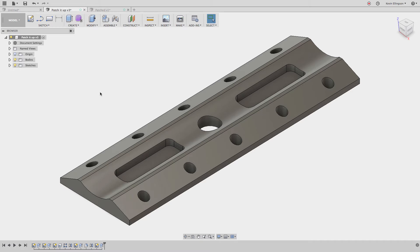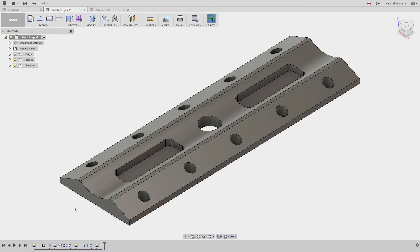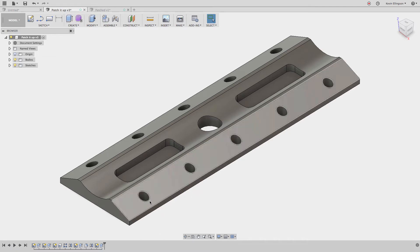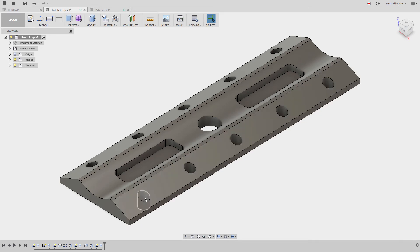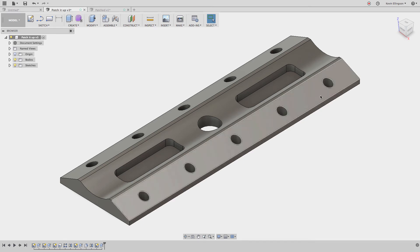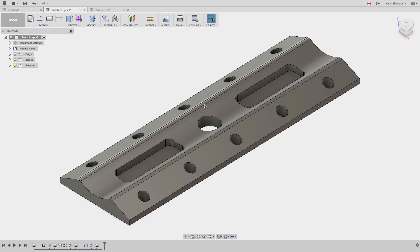So here we are in the model workspace. Everything is pretty set up with this. Some of the things we need to know about this file is that on the original setup, the first setup, I don't plan to drill any of these holes. I plan to flip this part over and drill the holes in from the backside. So I'd rather Fusion not even recognize these in the first operation.